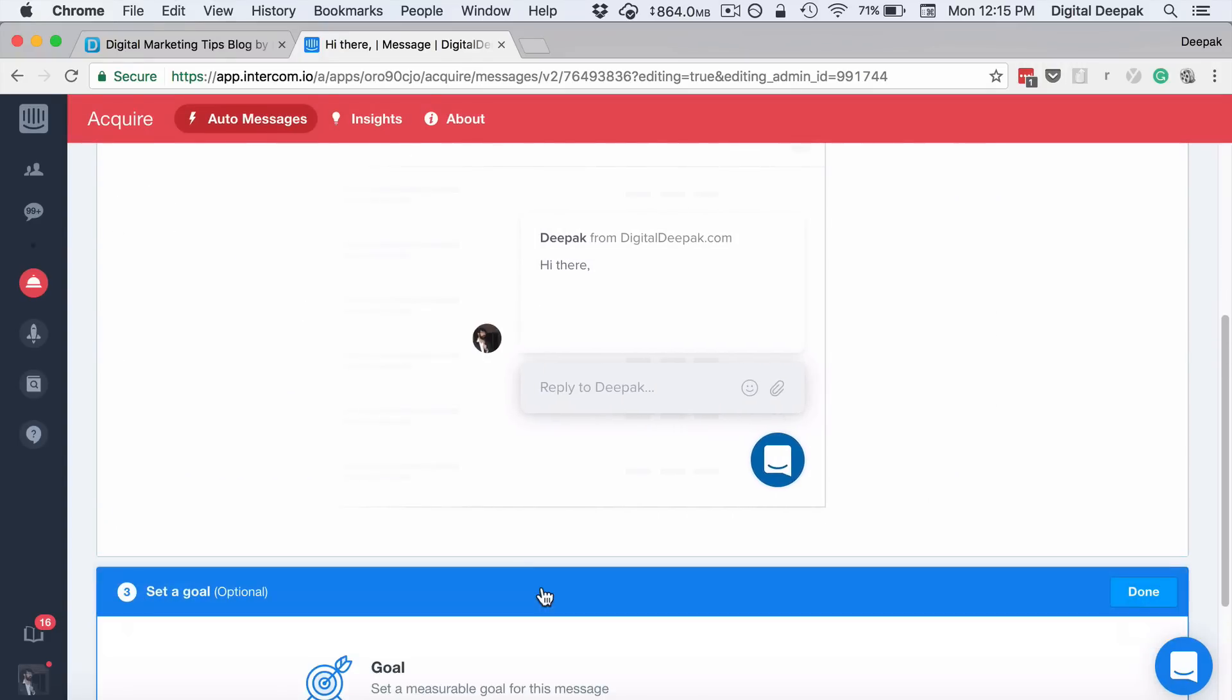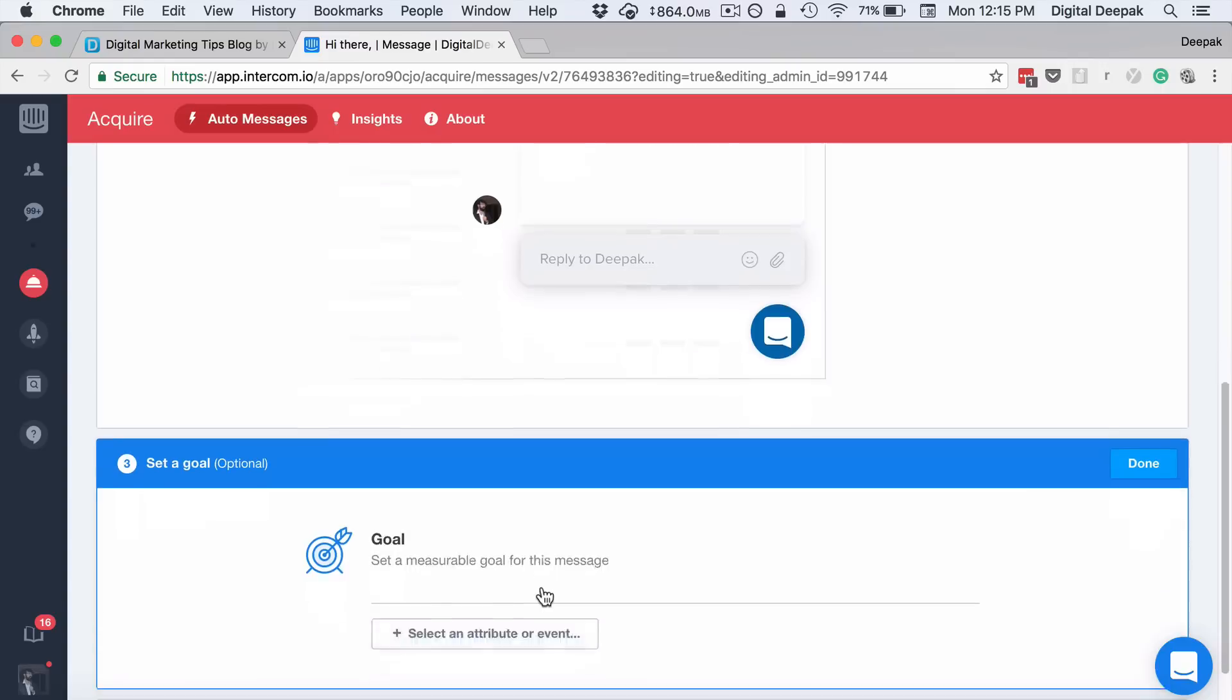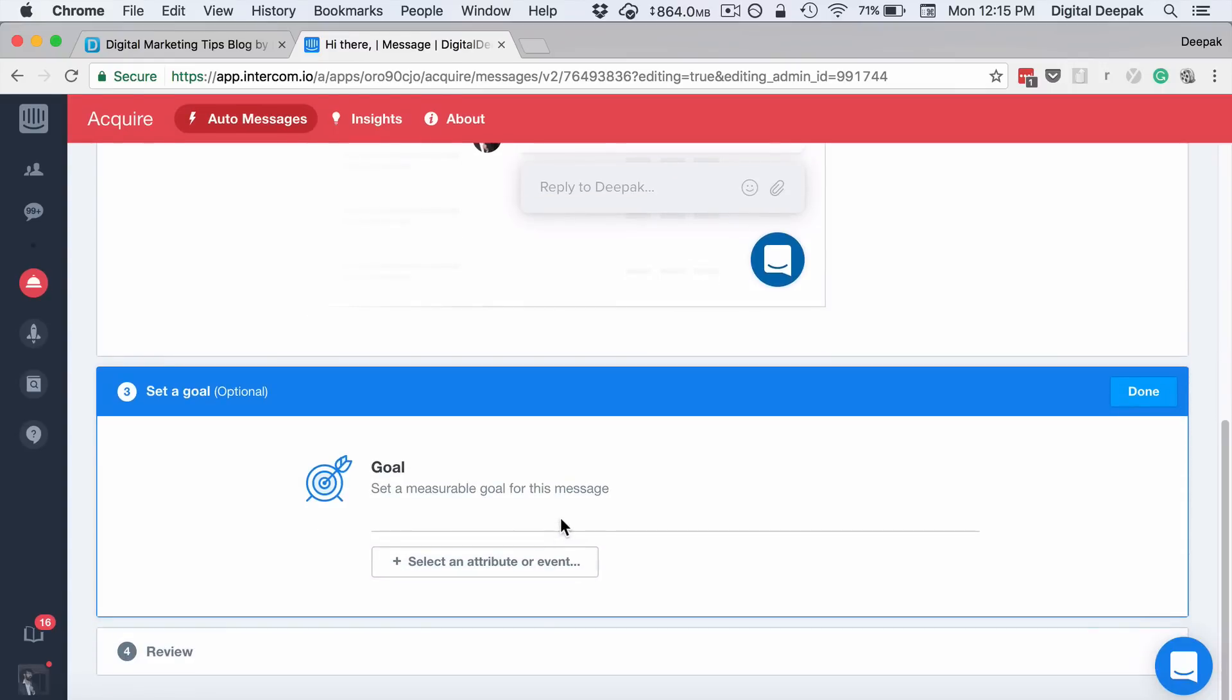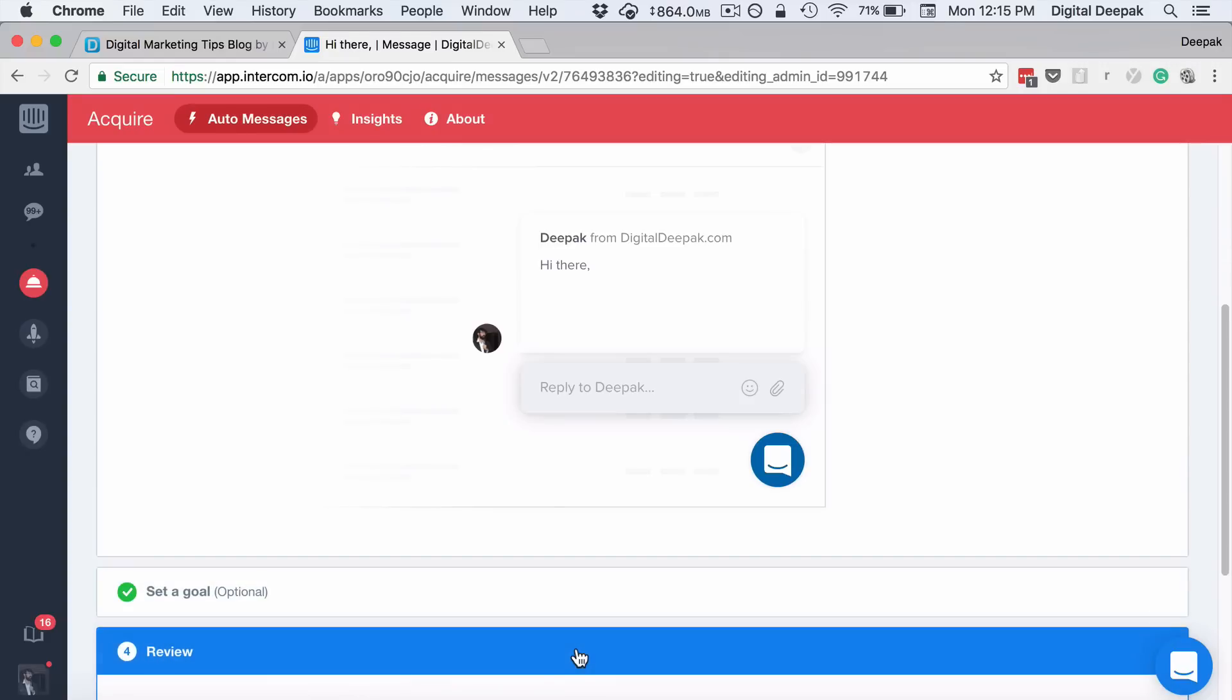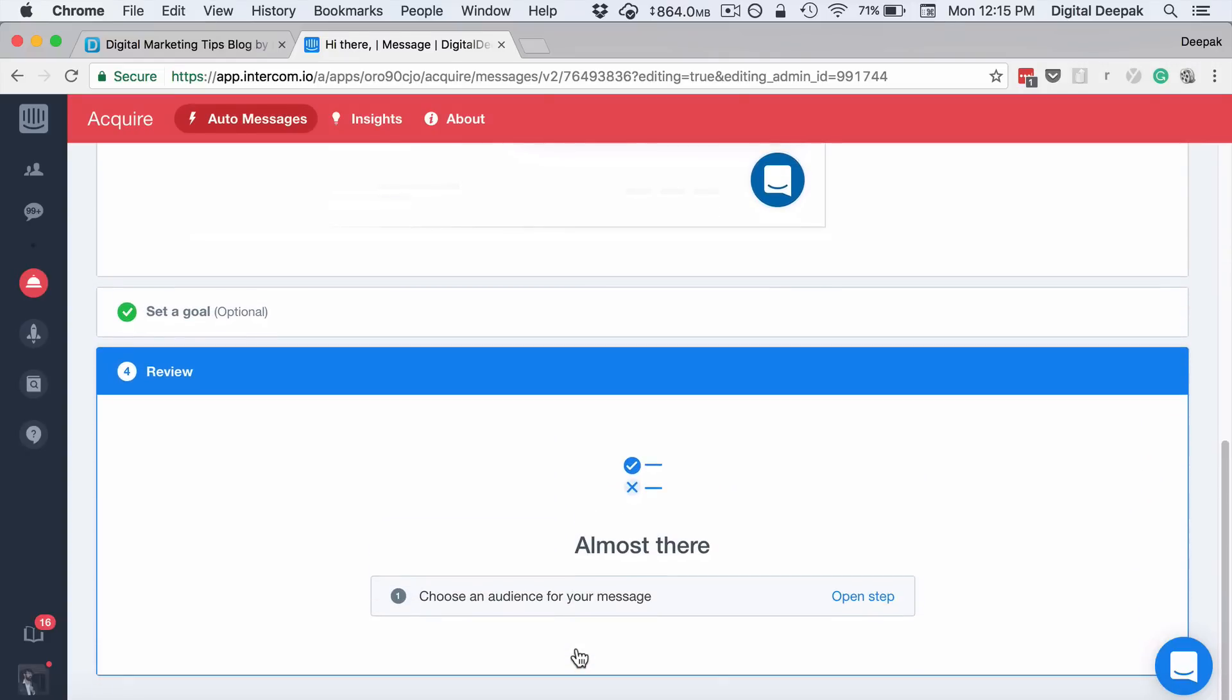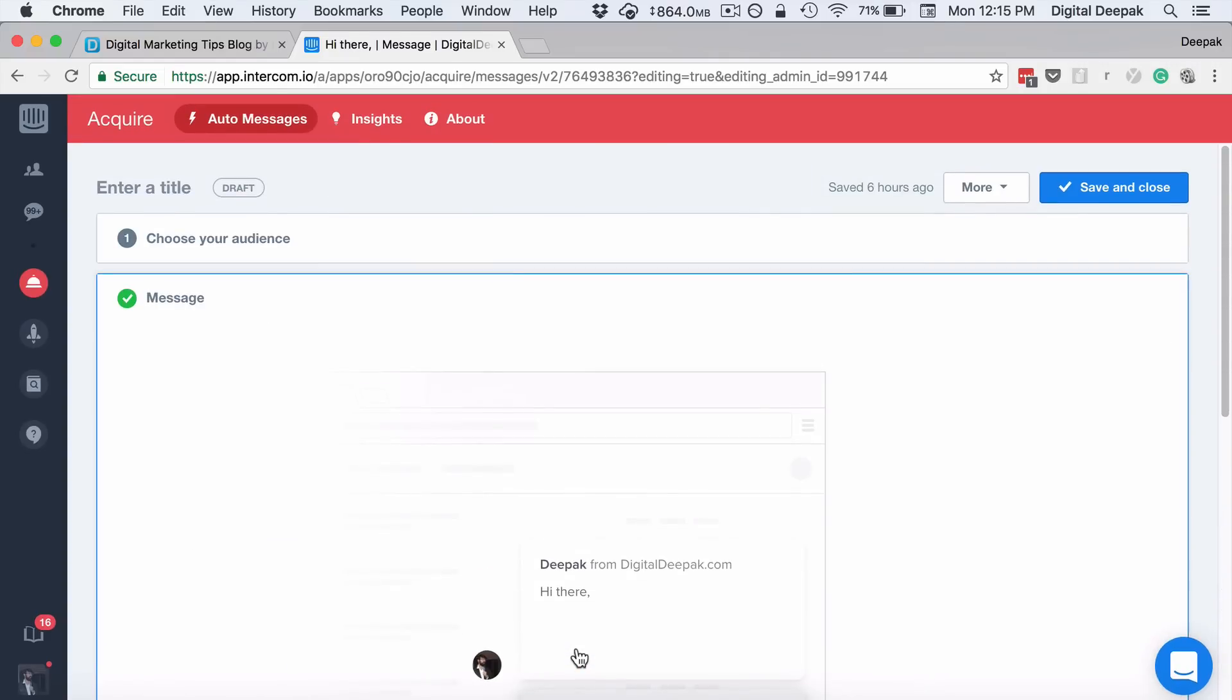And then I can also set a goal. If the goal is for them to visit a particular page, then here the goal will be reached based on a link click. Then I can review it and I can go ahead and make it live.